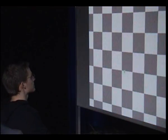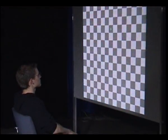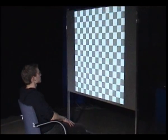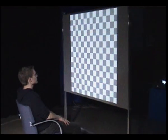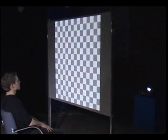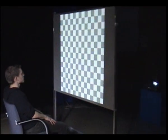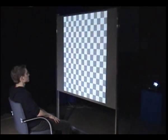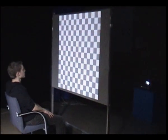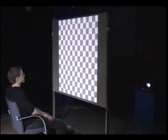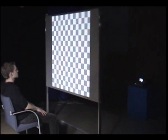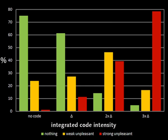The just noticeable differences for delta values were measured for varying resolutions and luminance. The results were used to derive a function to calculate the optimal non-perceivable delta values for arbitrary images and codes. The quality of the calculated function was validated in a user evaluation.